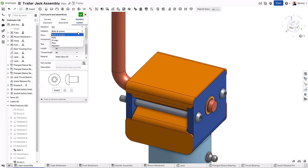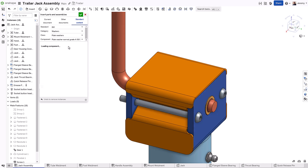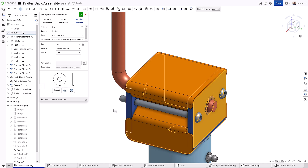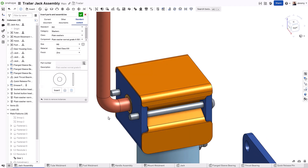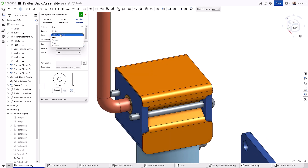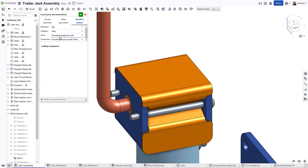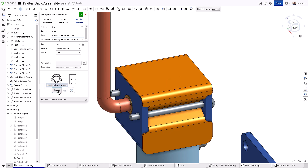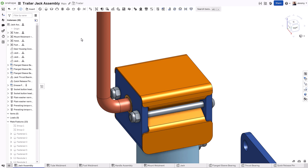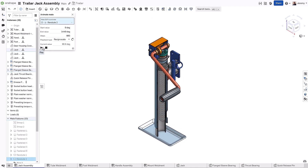Sometimes you may need to add additional hardware where existing components already exist. Using options like insert closest to and further from allow you to rapidly add the new hardware and update the existing stack of hardware components, reducing the need to go back and make changes to the components you've already added.